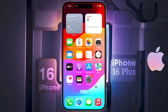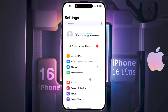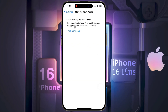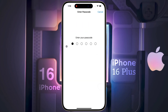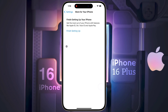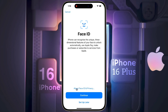Friends, if you want to complete the settings we skipped, watch this video till the end. After that, go to iPhone Settings and click on 'Finish Setting Up Your iPhone,' then click on 'Finish Settings Up' again. Enter the passcode you set on the lock screen. Now you need to set up your Face ID, so click on Continue.